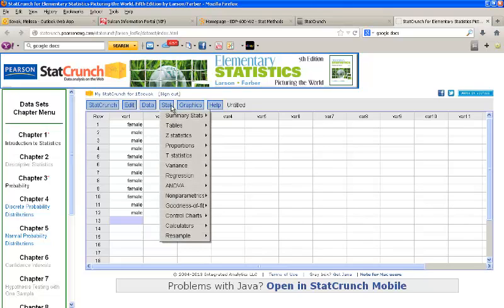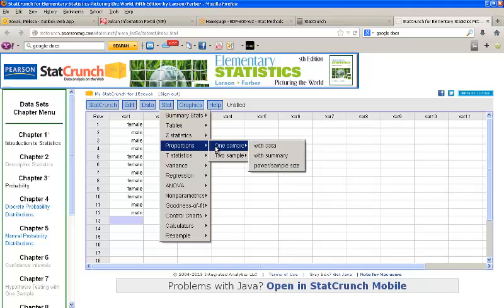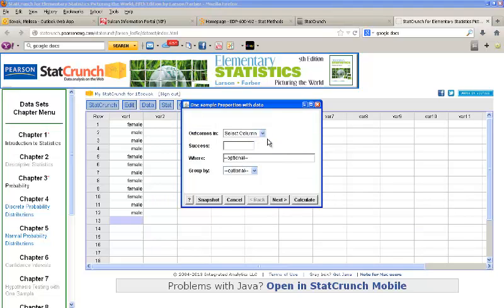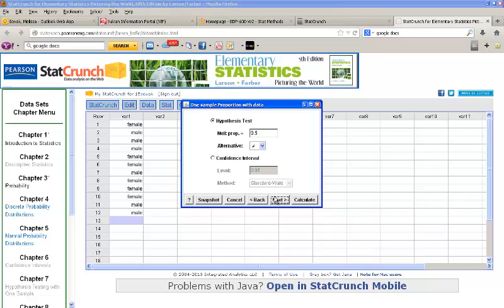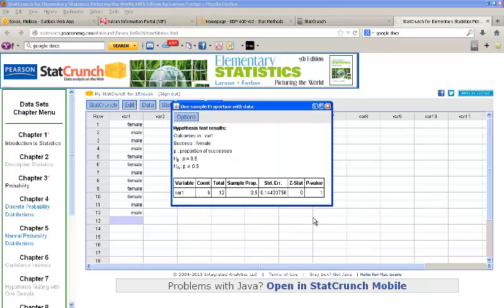That's my data set. I'll go to stat, proportions, one sample, with data. My outcomes are in var 1. Success I'll define as female again. Click Next. We want to test the proportion as 0.5 versus the not equal to alternative and click Calculate. Because this is a very small data set and I happen to put in exactly 50%, I get a p-value of 1. So I would fail to reject and conclude that there is a 50% female population.